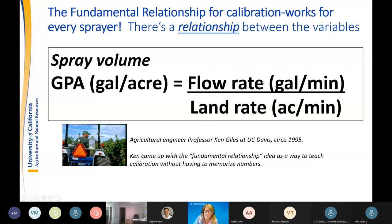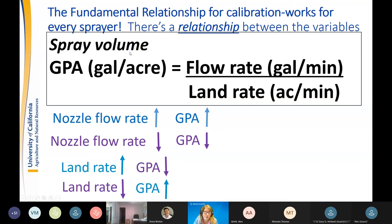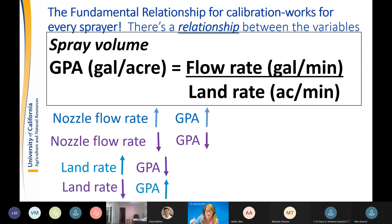Flow rate over land rate gives you your GPA. Gallons per acre has a direct relationship with nozzle flow rate — as flow rate increases, GPA increases; as it decreases, GPA decreases. So if a nozzle is plugged, your gallons per acre will decrease. If nozzles are worn, your intended GPA will increase beyond what you calibrated for.